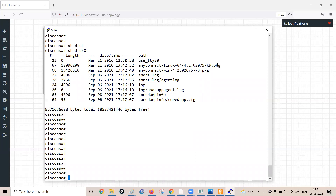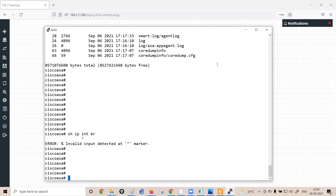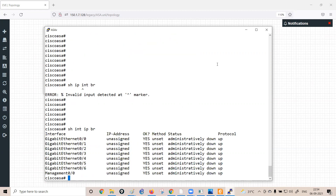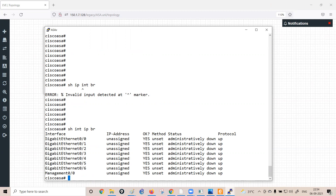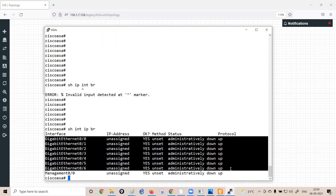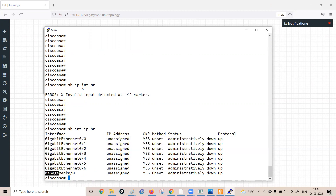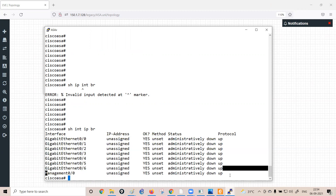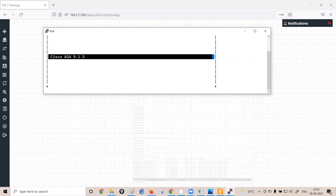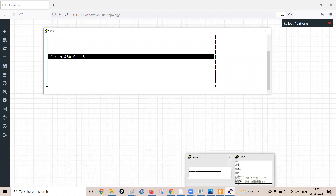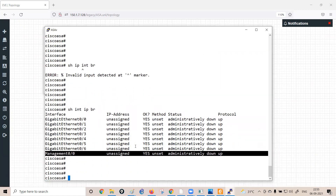To check interfaces on the firewall, the command is not 'show ip interface brief' as on a router — that command returns invalid on the ASA. On the Cisco ASA the correct command is 'show interface ip brief'. Running this shows the firewall has six interfaces plus one dedicated management interface.